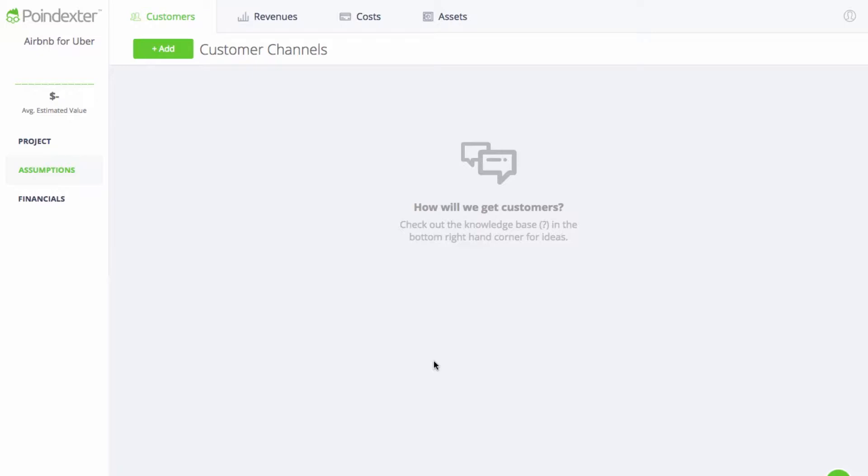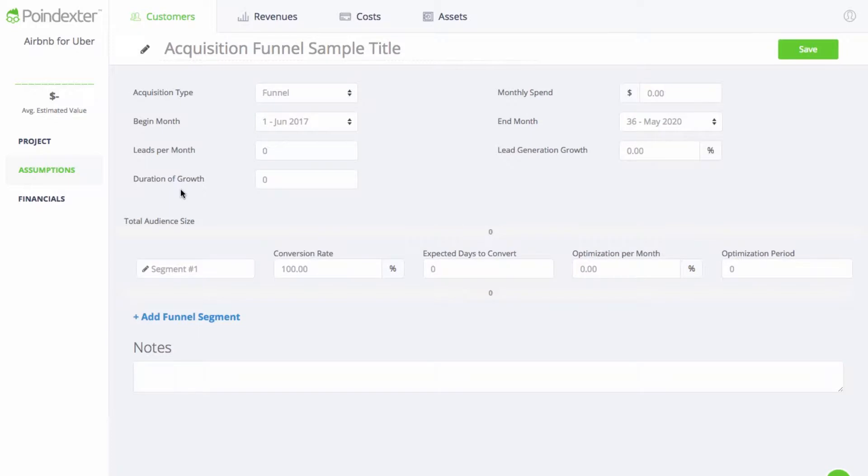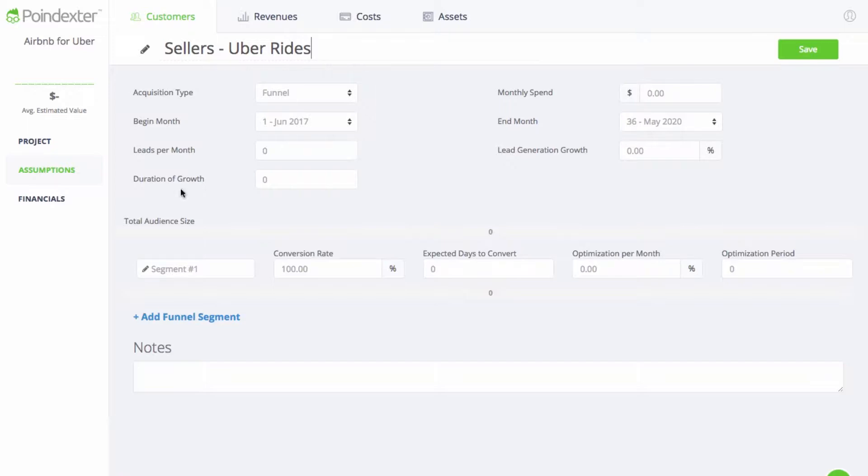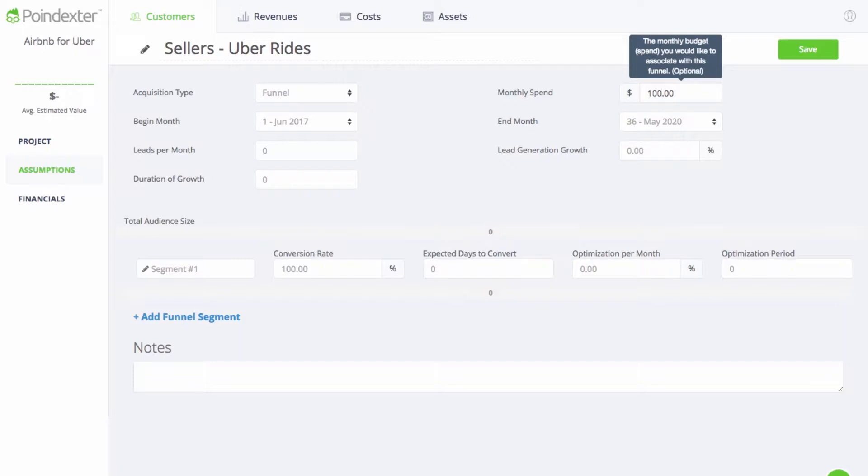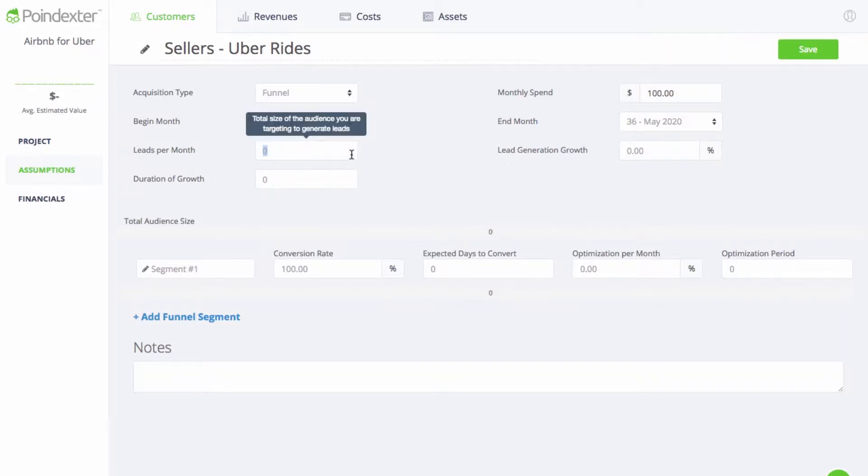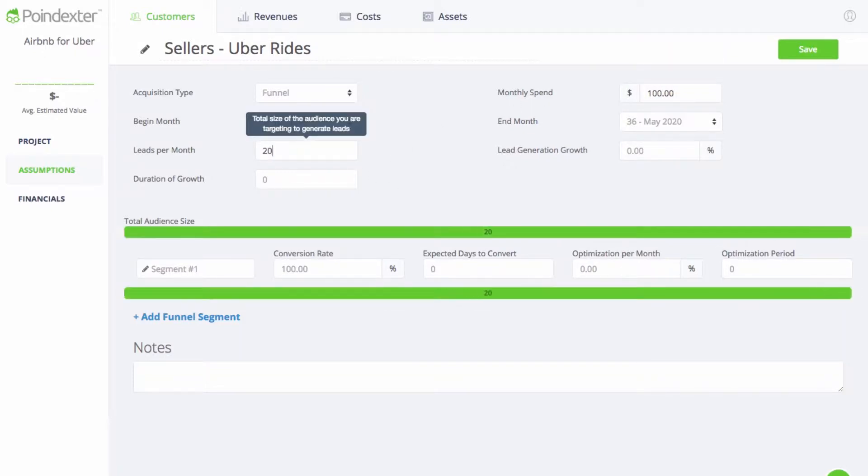We'll start by forecasting our seller's market, which will provide the inventory of Ubers available for users to book. One of the first ways I'll acquire sellers is by telling my driver about the app each time I ride in an Uber. I'll take a series of short trips just to spread the word, and based on a budget of $100 a month and an average price of $5 per ride, we can expect to generate 20 leads on average.